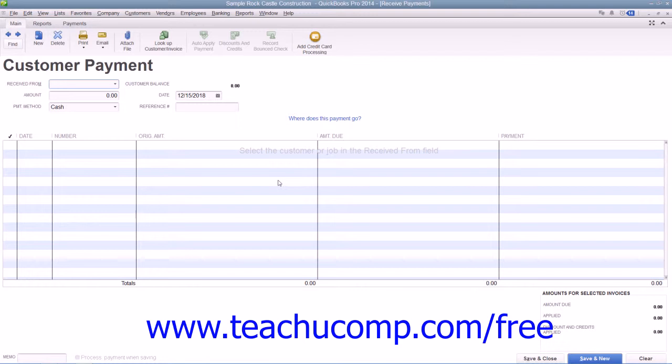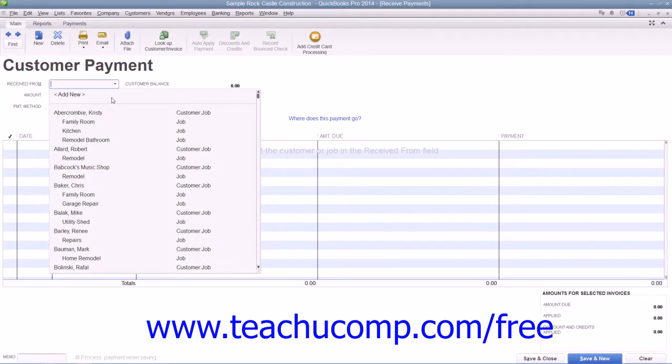To enter a full payment that you receive, start by selecting the customer or customer job from whom you are receiving the payment by using the Received From drop-down in the Receive Payments window.